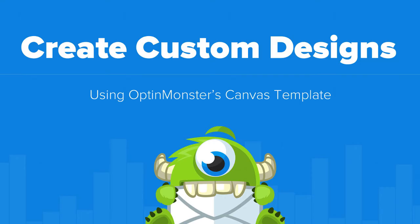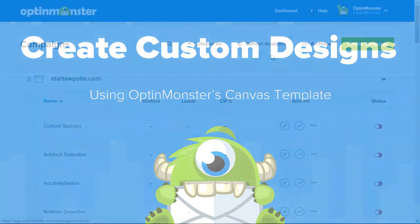Do you want to create a completely customized campaign to show your visitors? Well keep watching! With this video you'll learn exactly how to create a custom design in OptinMonster using our canvas template.